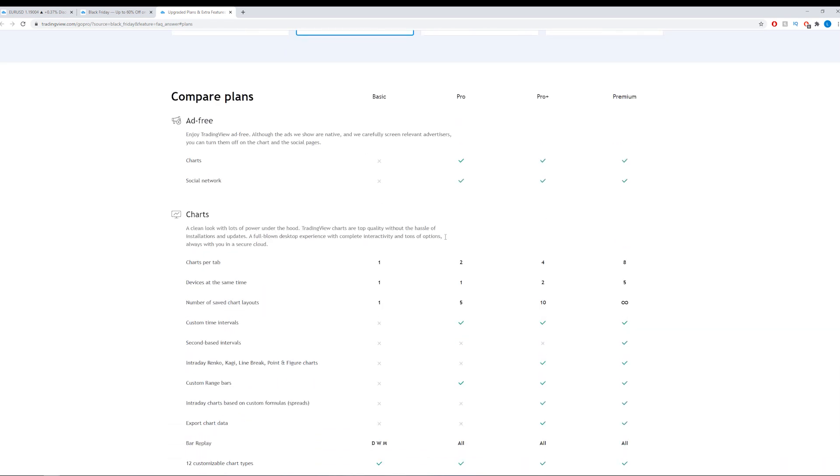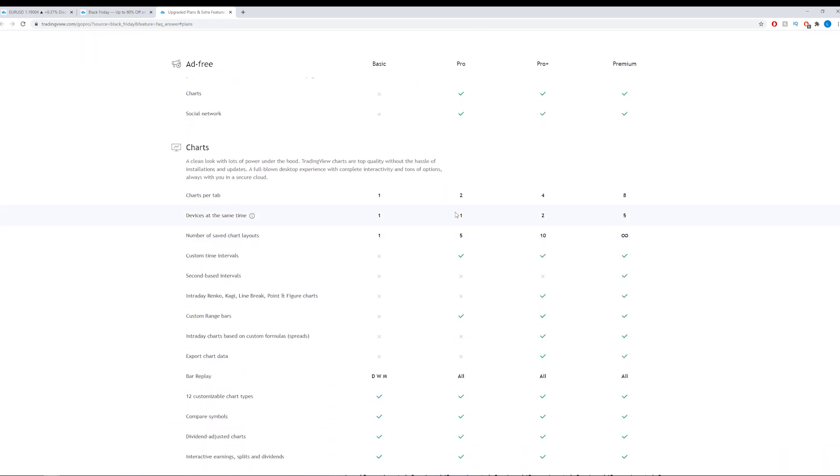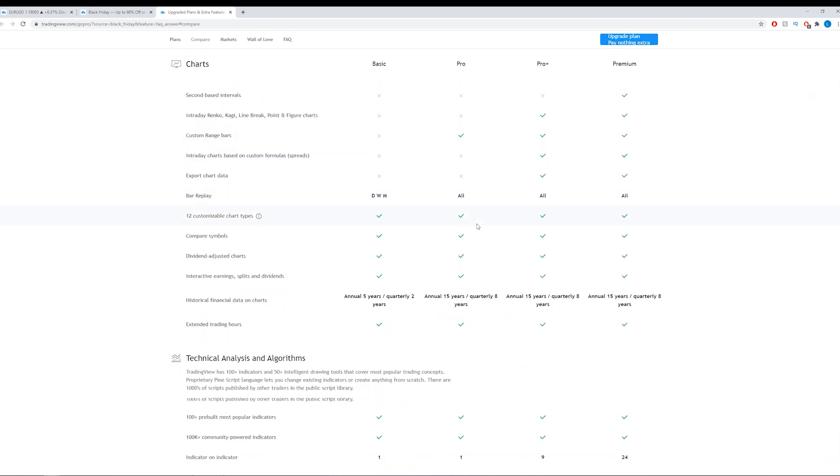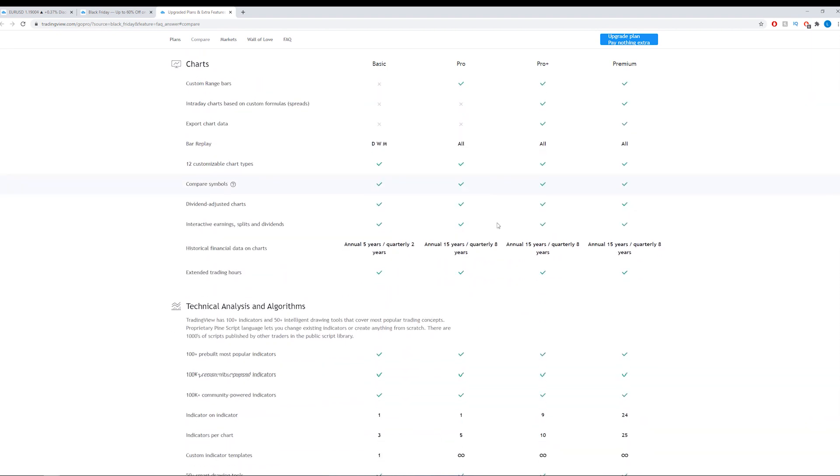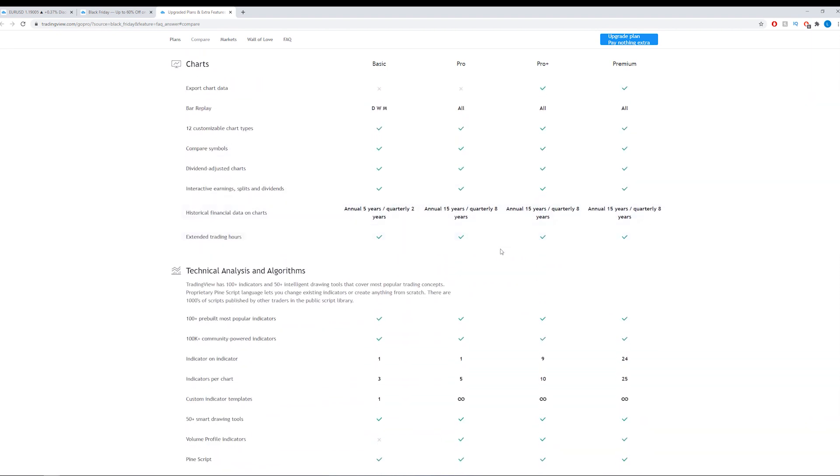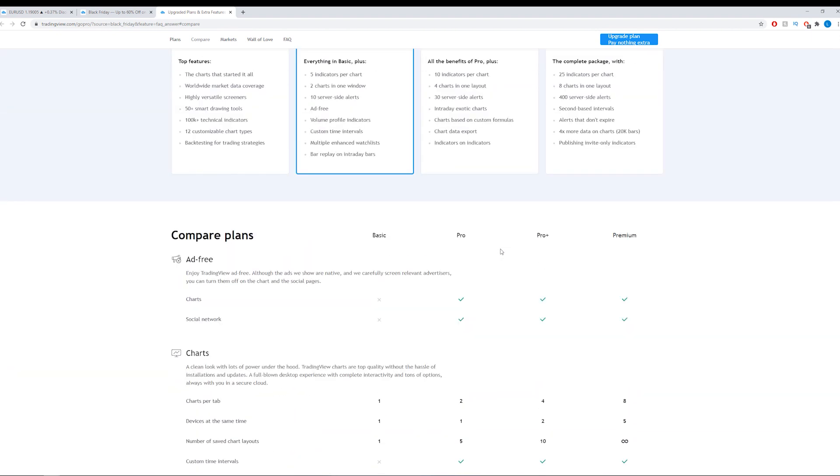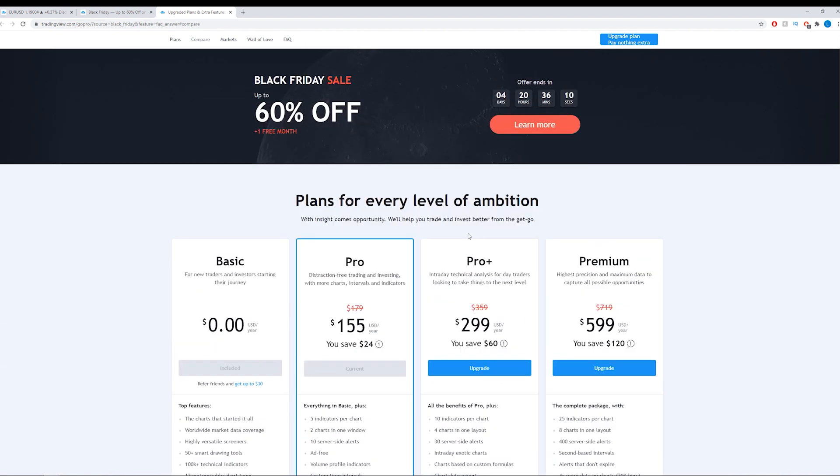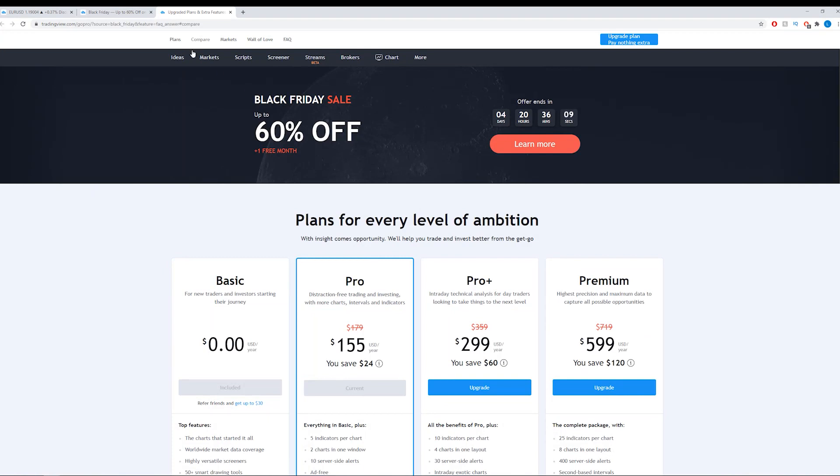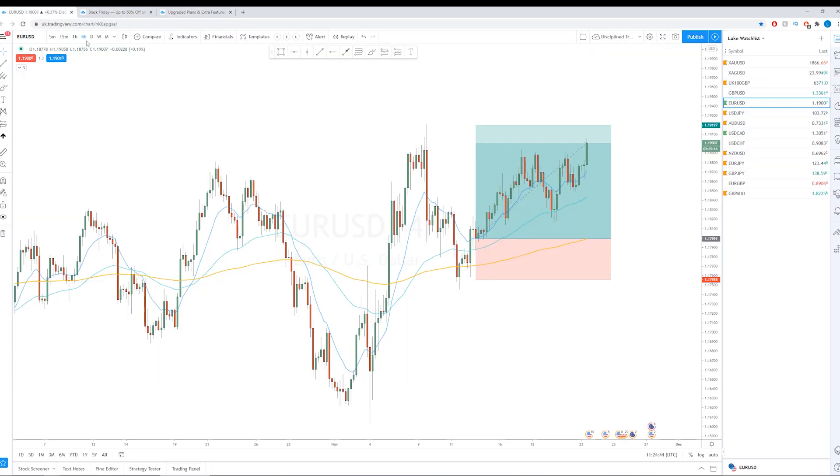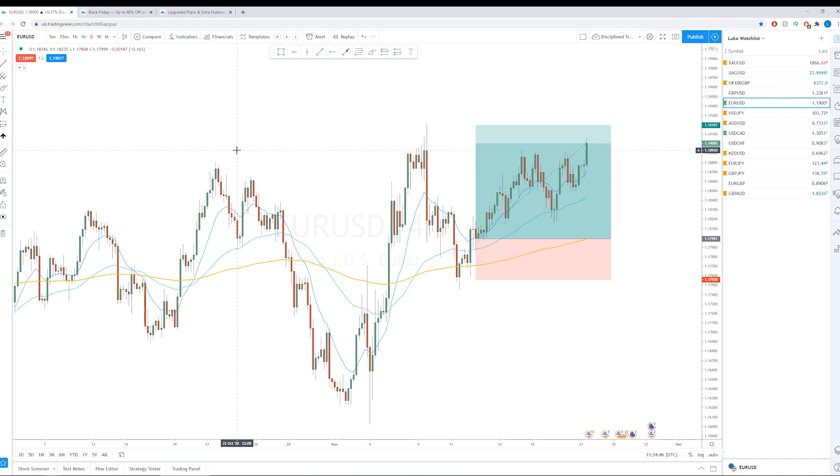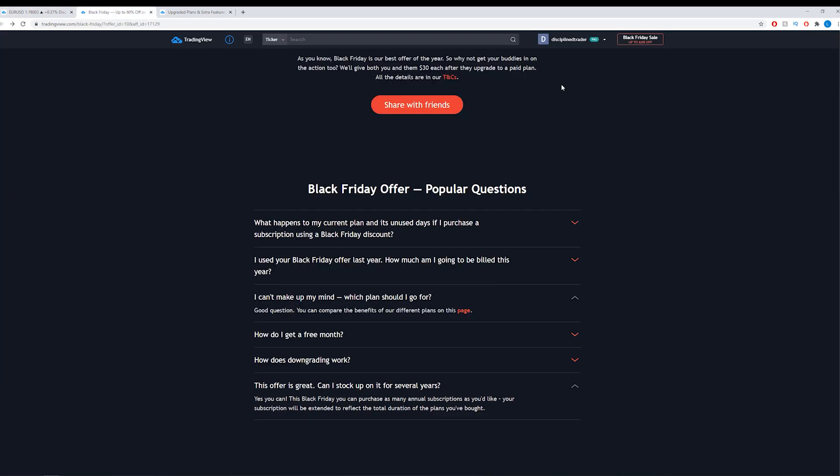This page does go through each of the packages and tells you what features you get with which. So it's worth looking at. This is a platform I've been using for a while. I think it's brilliant hence why I've signed up for more.